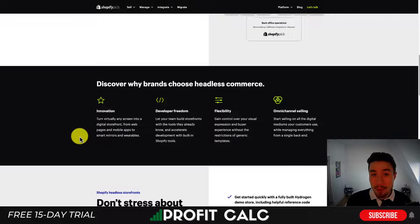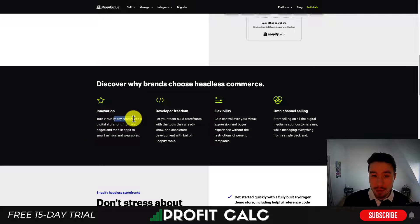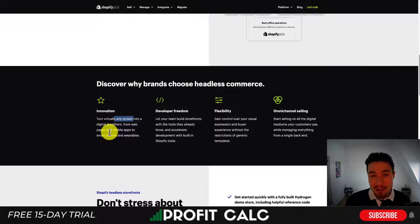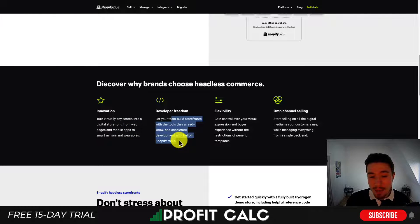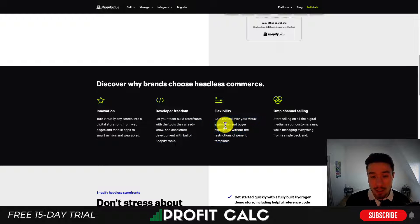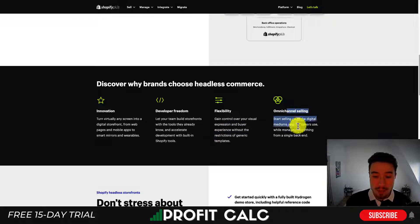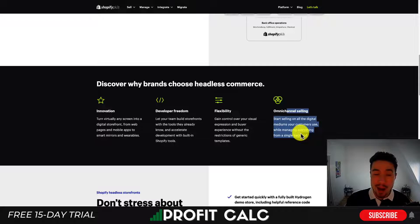You may be wondering why would you want to decouple them. On Shopify Plus's page they list four benefits. First is innovation — you can turn virtually any screen into a digital storefront, no longer tethered to just your website. You can now have things such as smart mirrors, wearables, and mobile apps all feeding into your Shopify back end. Second is developer freedom — let your team build storefronts with tools they already know. Third is flexibility — gain control over your visual expression and buyer experience without the restriction of generic templates. Fourth is omnichannel selling — sell on all digital mediums your customers use while managing everything from a single back end.